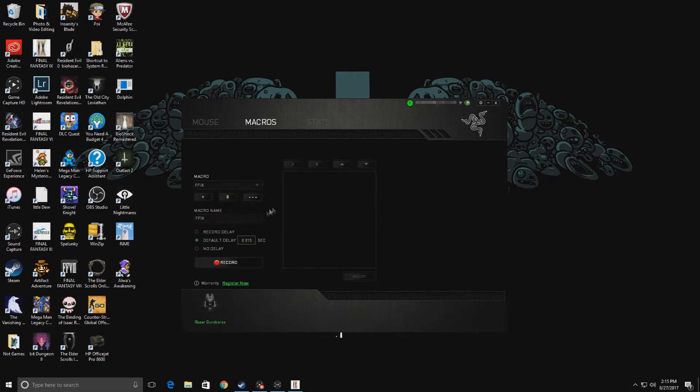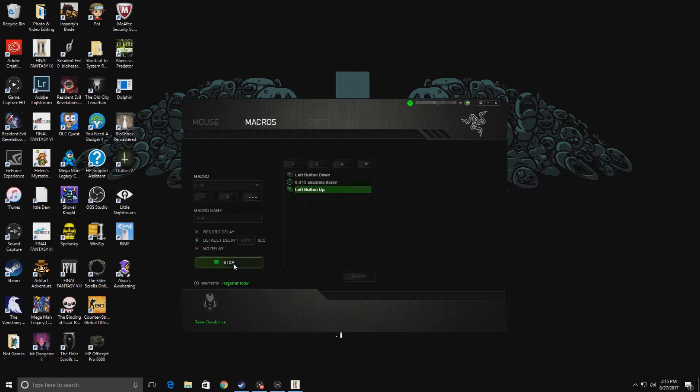After you do that, you're going to click on default delay and set that to 0.015. Click on record and then simply just click once, and then click on stop.